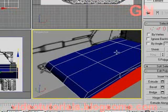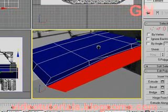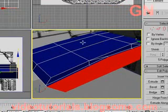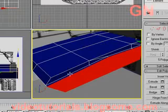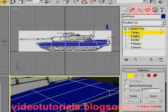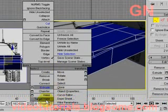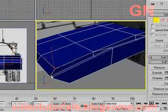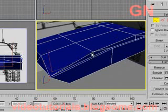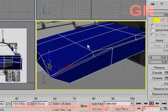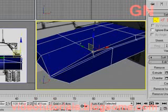Now right-click on the perspective view. Click and drag using the middle mouse button to pan. Select vertex editing mode and select this vertex. Right-click and select target weld. Right-click again, then click and drag the target weld to weld the two vertices together. Right-click again to stop.